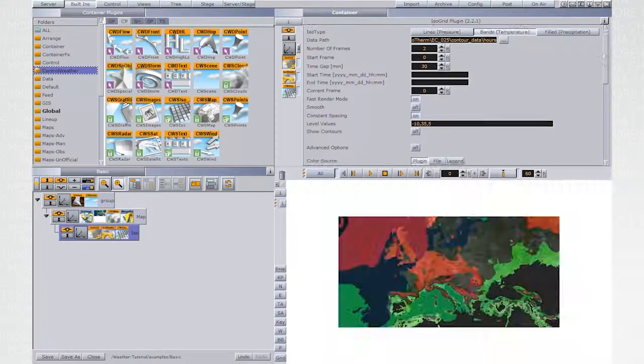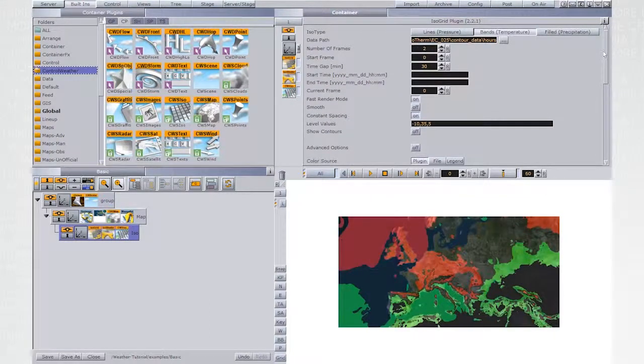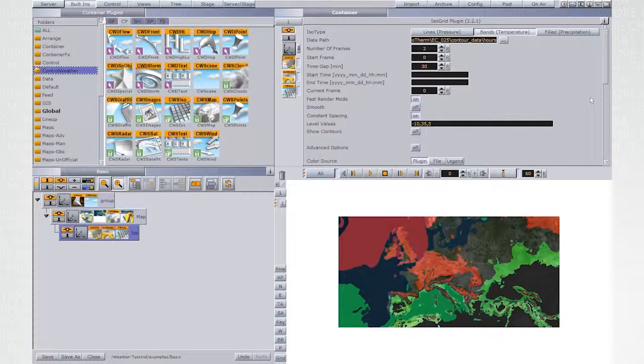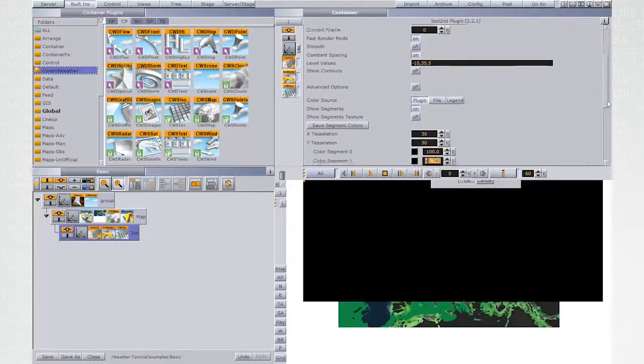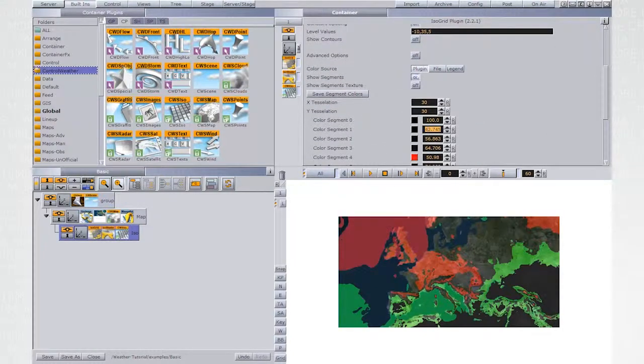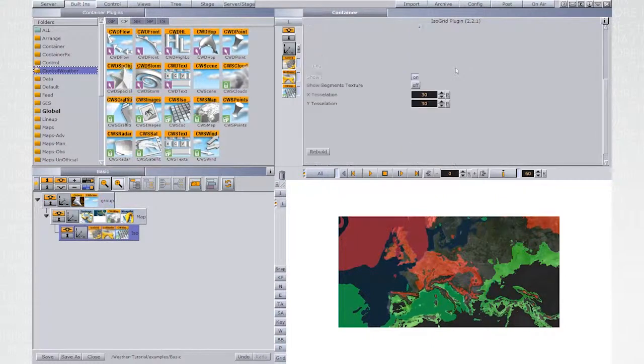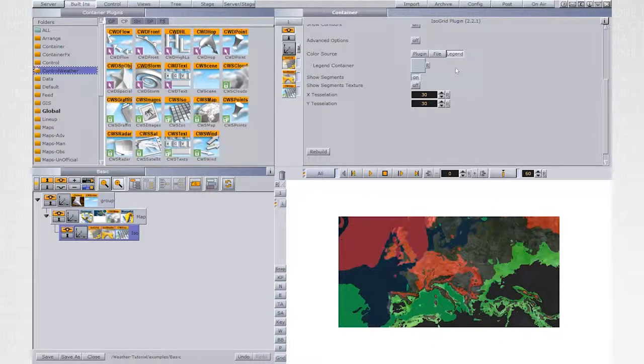But let's look at a different, more flexible method. Instead of color source being set to plugin, set it to be legend. Let's design now the legend.